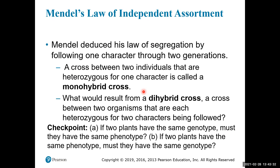Next we'll talk about the law of independent assortment, which we also discussed in the meiosis chapter. Mendel deduced the law of segregation by following characters through two generations in monohybrid crosses. He then wanted to figure out what would happen if you followed more than one character at a time — for example, what would it look like if we tracked both seed color and seed shape and how those alleles were inherited from one generation to the next.